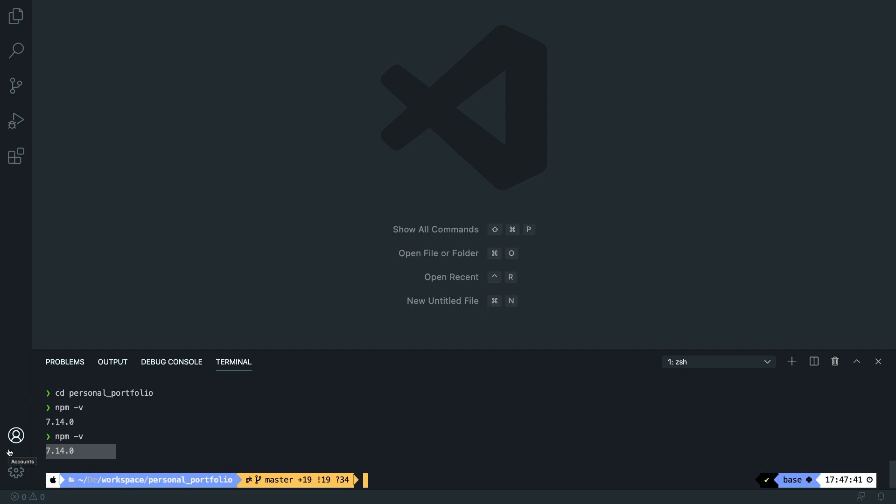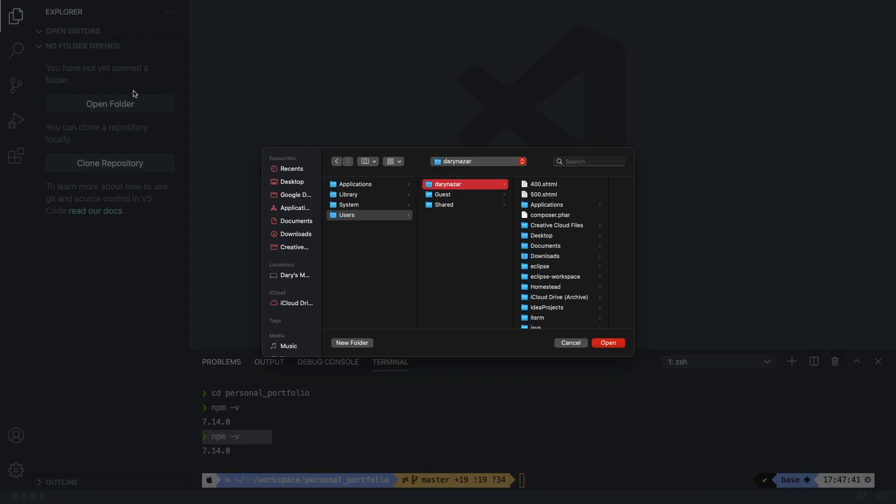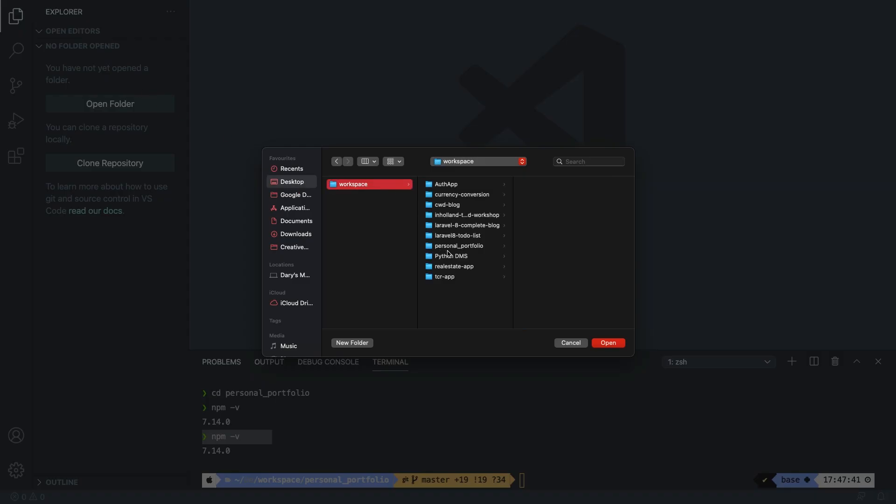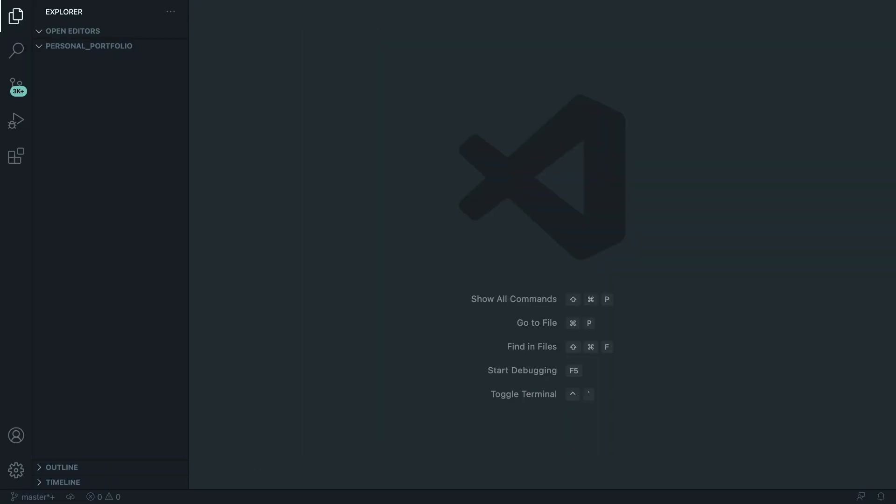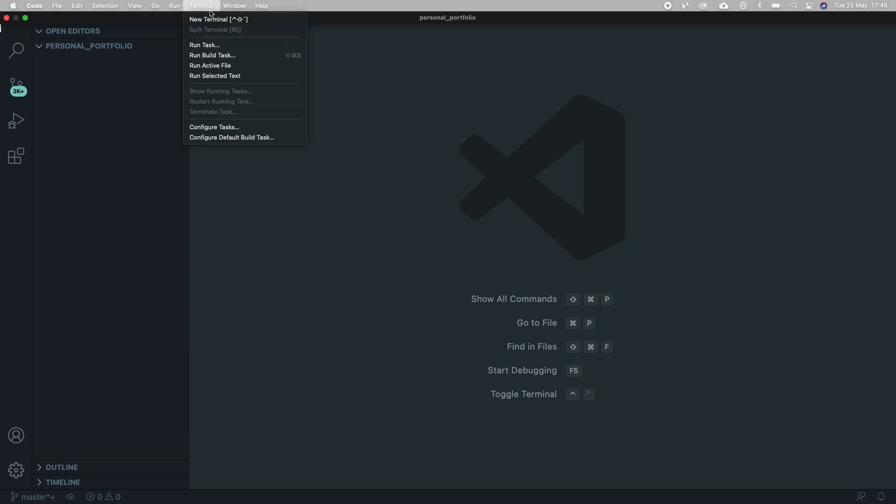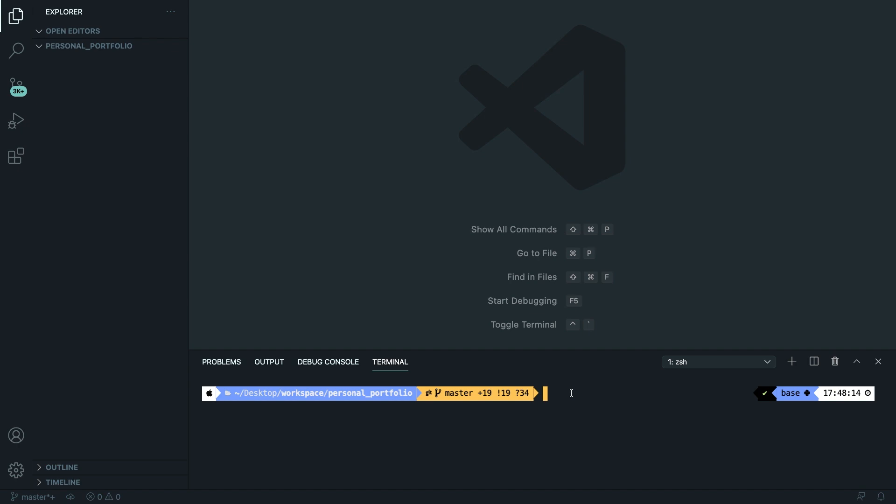Right now we are ready to pull in our Tailwind packages, but before I do that I want to open my project to the side right here. So let's open the explorer and let's open a folder. Go to my desktop, workspace and my personal portfolio folder, and let's close off welcome again and apparently we need to open the terminal again. Let's go to the CLI because we need to perform a new npm command.